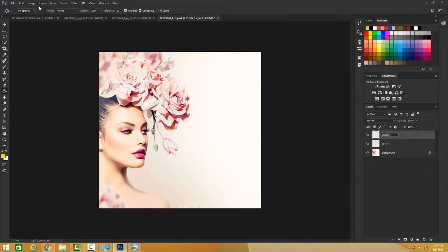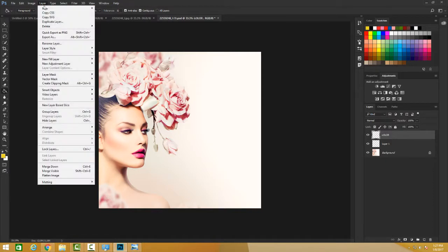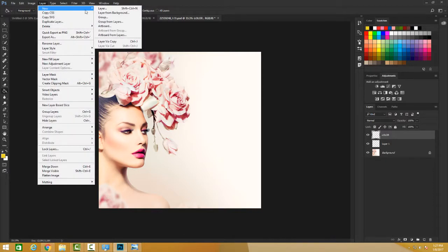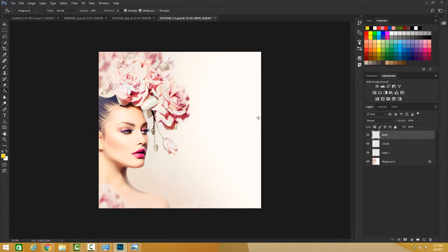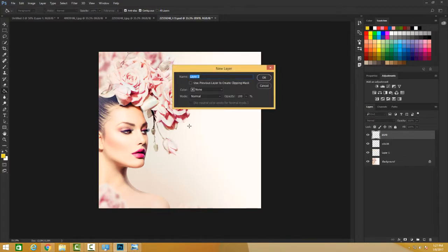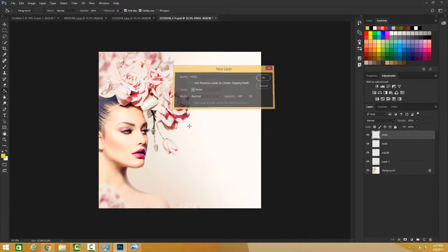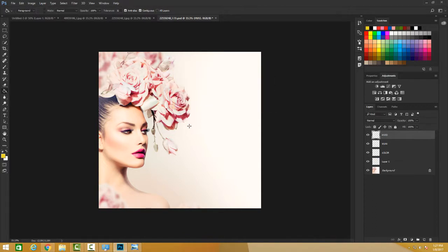Another way is I can go to Layer and click New and Layer, and I will also name it and have a new layer. I can also do Ctrl-Shift-N on my keyboard or Command-Shift-N and have another layer.